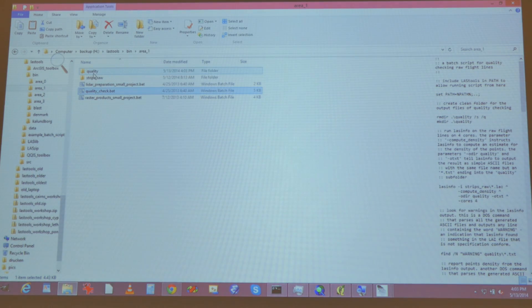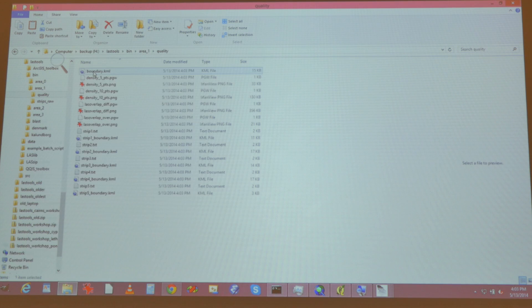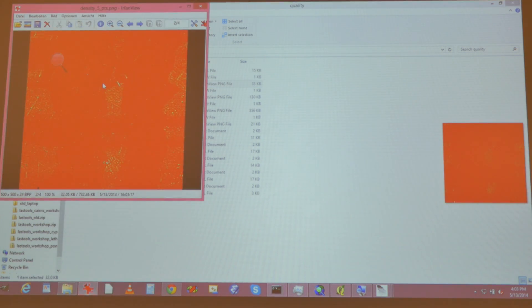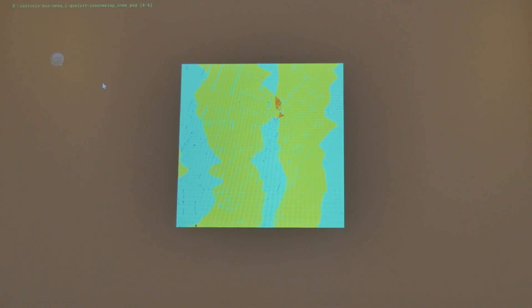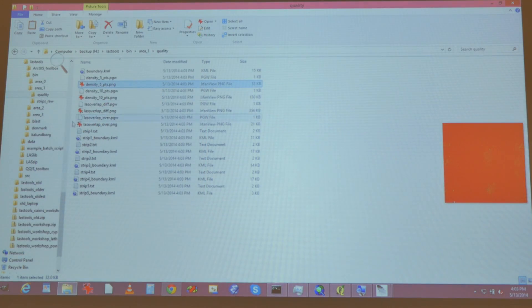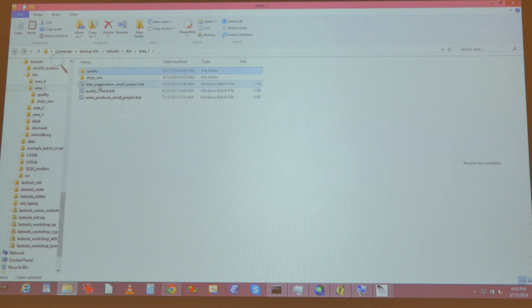Suddenly there's a folder here called 'quality.' So we open the folder and look quickly through the quality checks. There's a density image, there's a difference image, there's the overlap image, there's another density image. And similarly, there are two more scripts — one to prepare the LiDAR, and one to produce products.